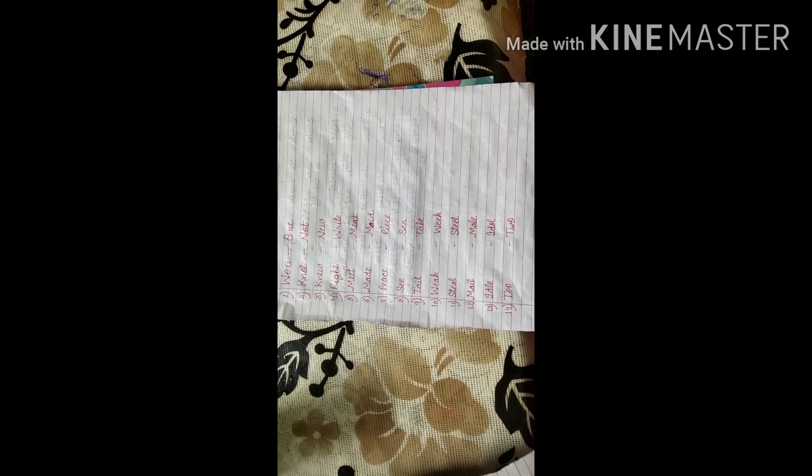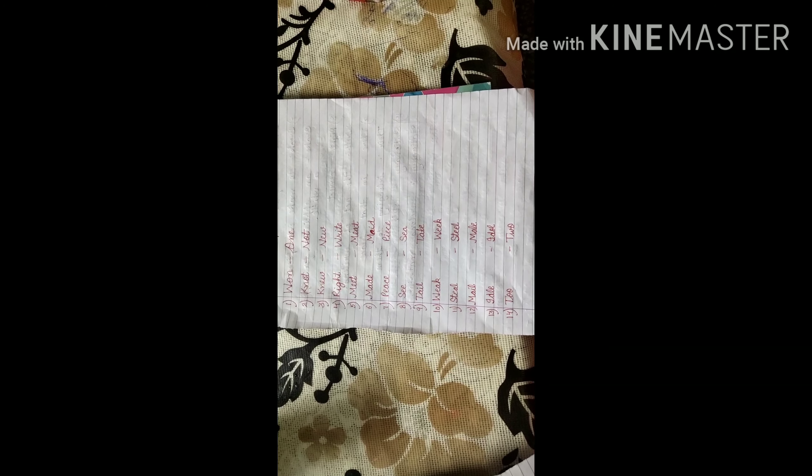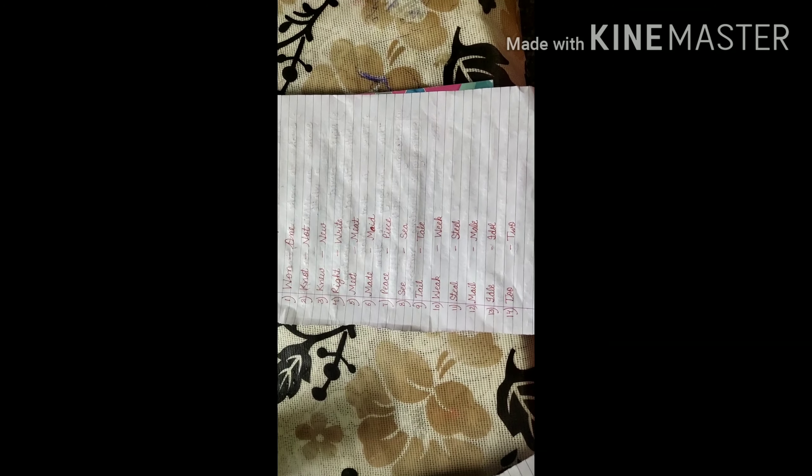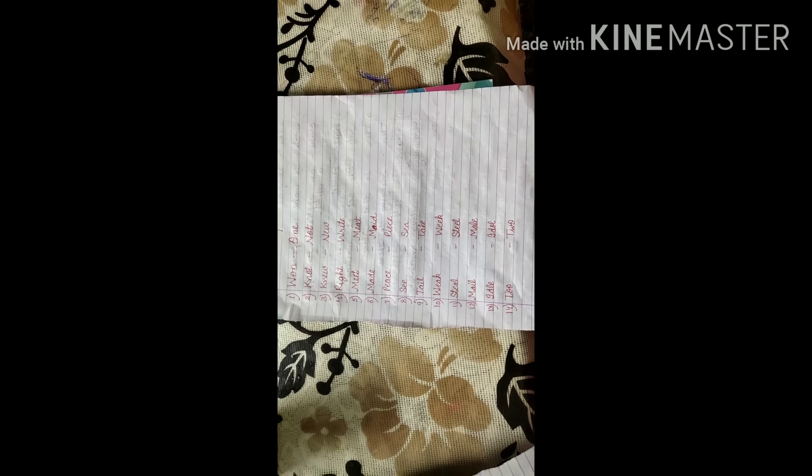I-D-L-E, idle. Lazy. I-D-O-L, idol. It is the image of God which you worship. Too and two. T-O-O, too, means more than enough. And next one, T-W-O, counting number.